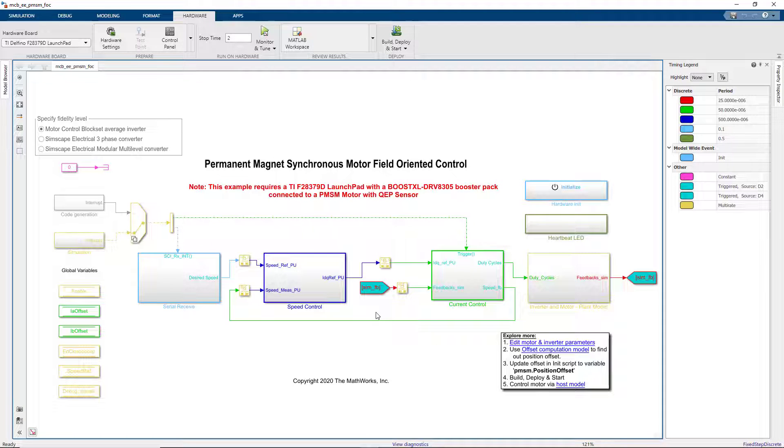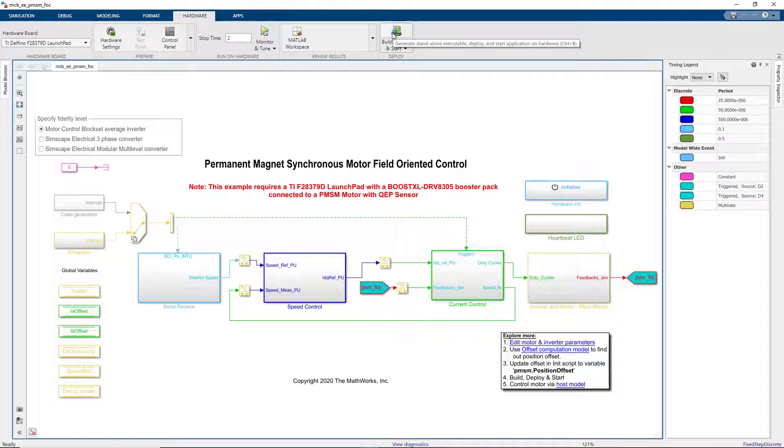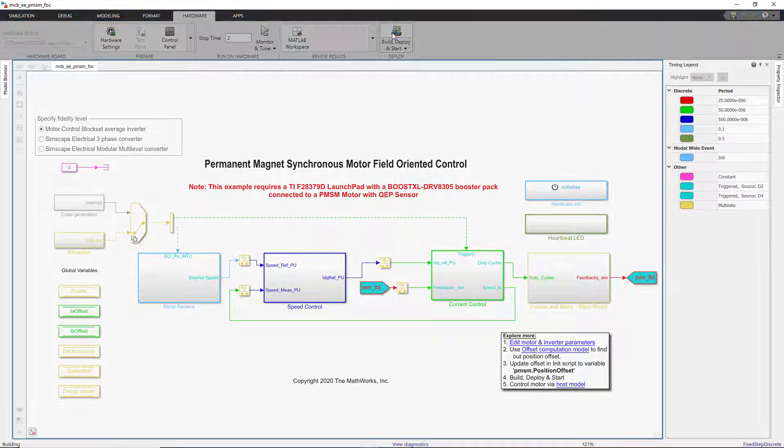All the code is then automatically compiled and target application is downloaded to the processor. Let's go ahead and do this by pressing Build, Deploy and Start button.